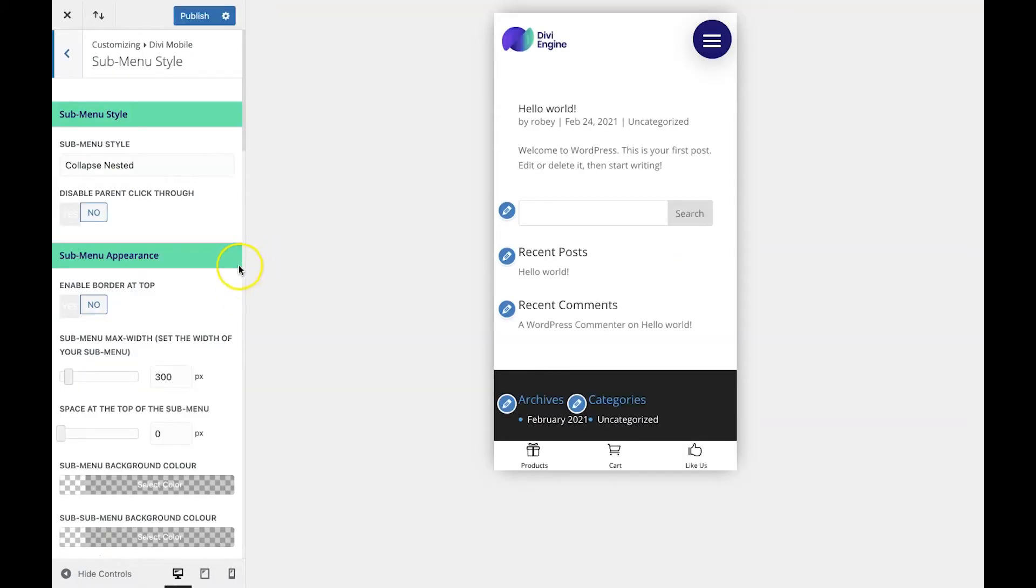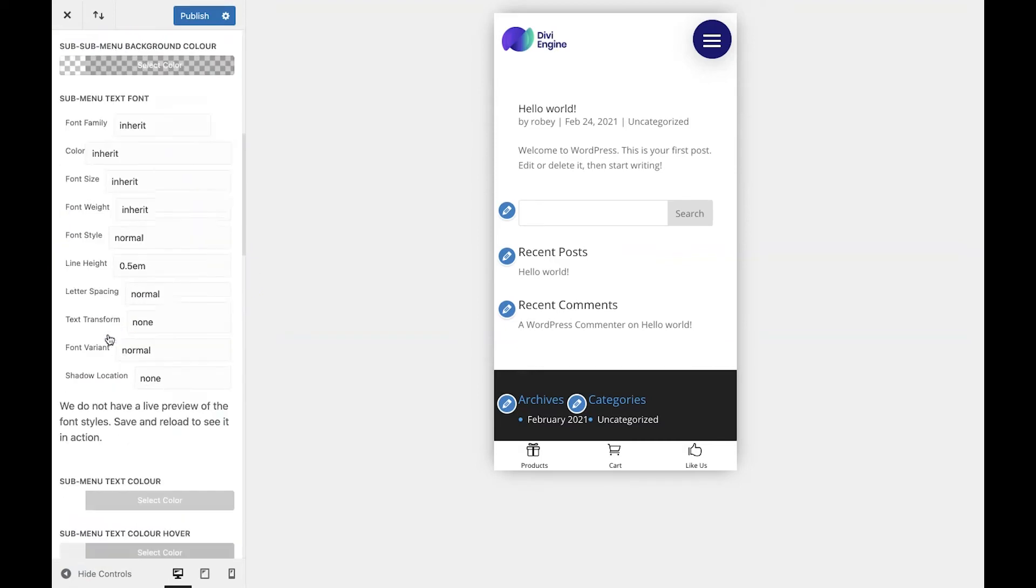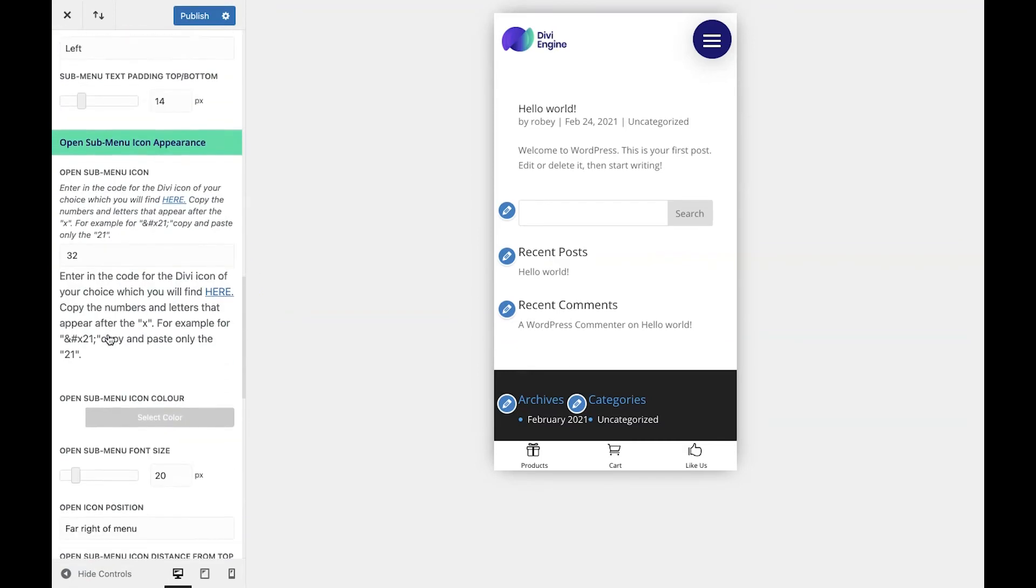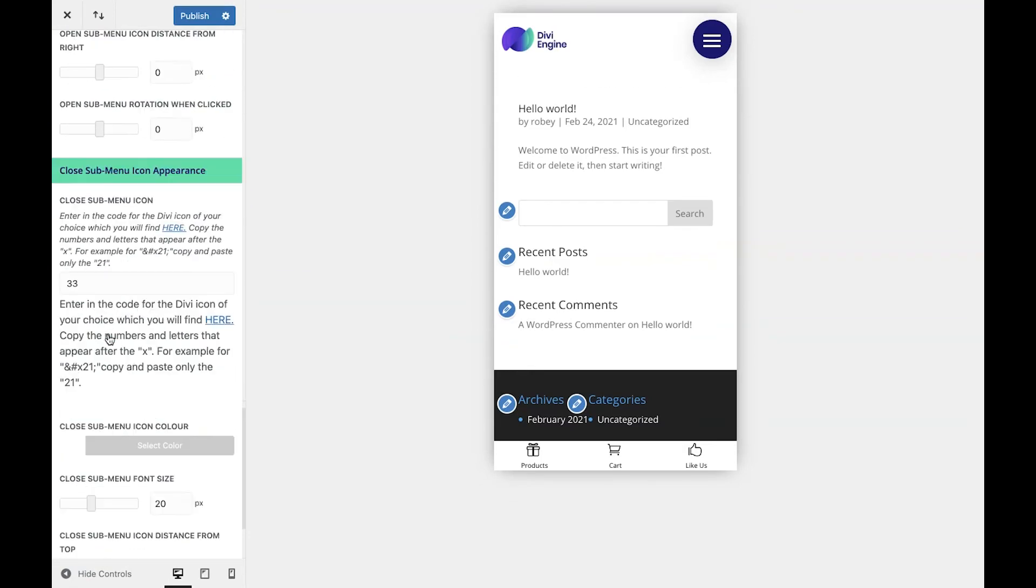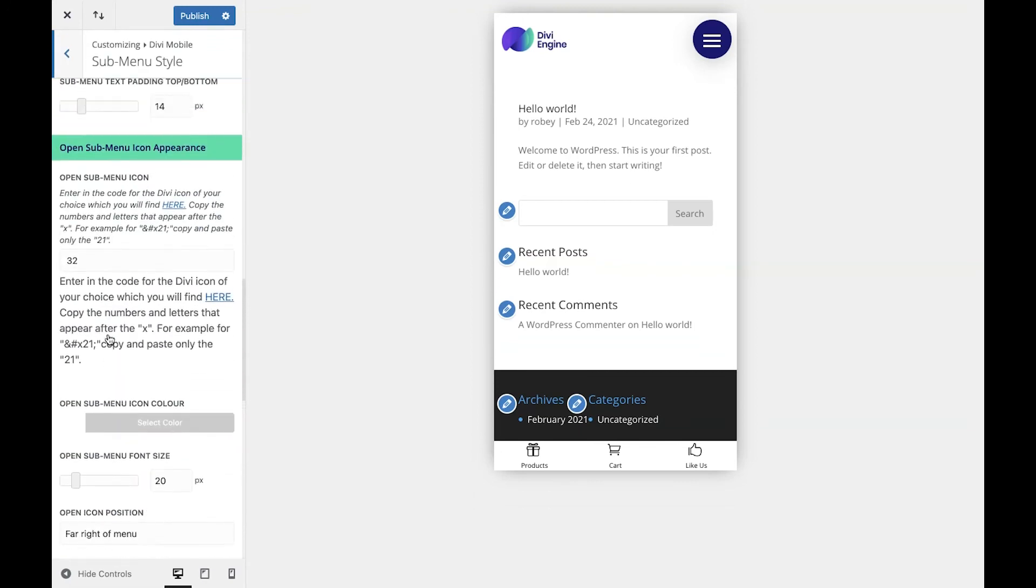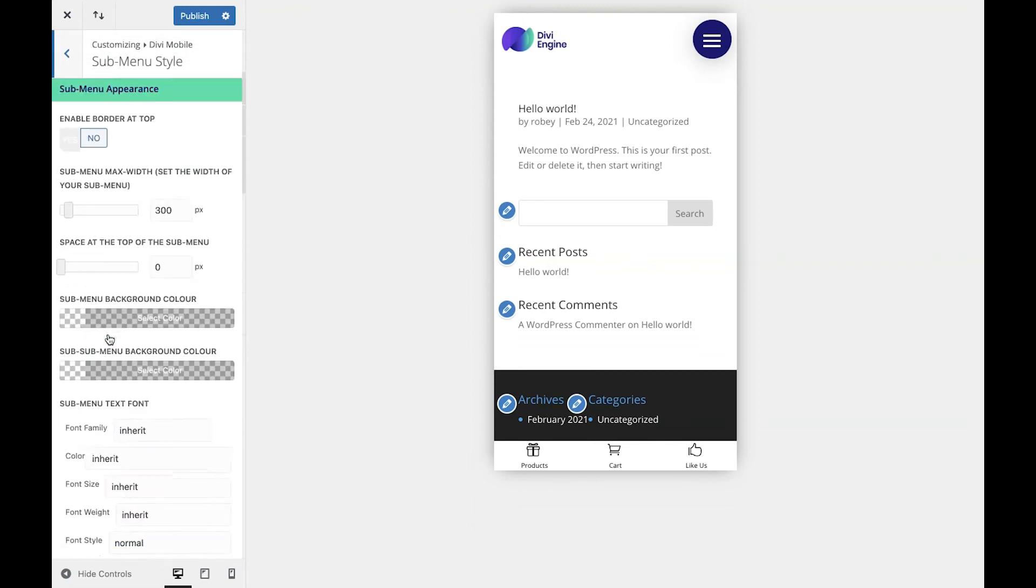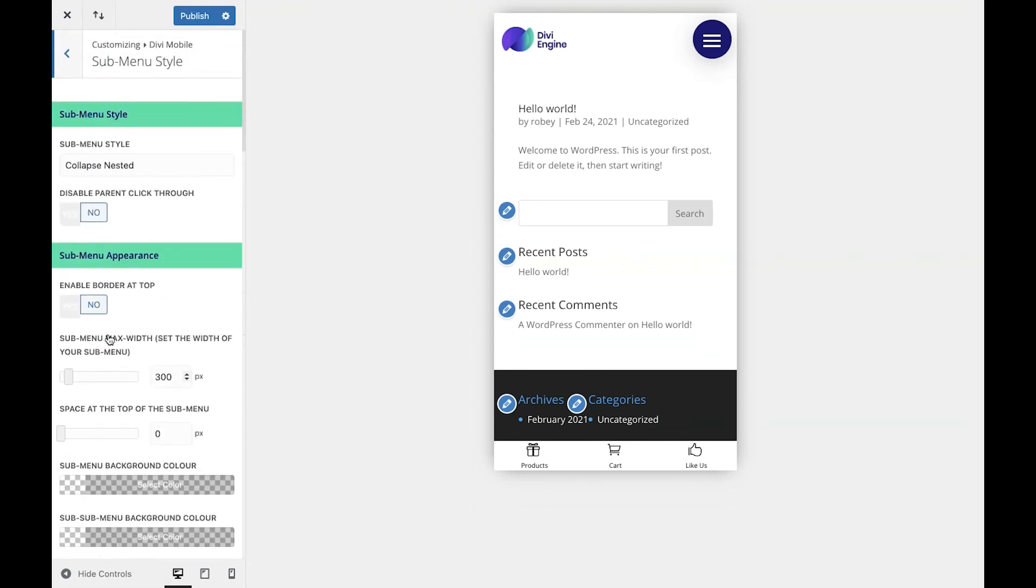All right, so from here you can style your submenu however you want using the features found in the submenu style section. I'll scroll through them right here and you can see there's a lot of stuff here.